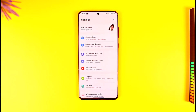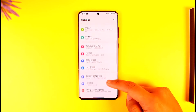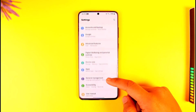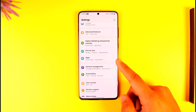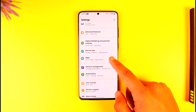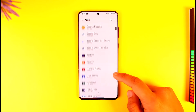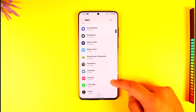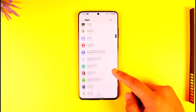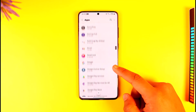After you open Settings, go ahead and look for the option known as Apps or Applications or something like that. Once you go to Apps, you're going to be able to see this type of interface where you simply need to open the Instagram app.